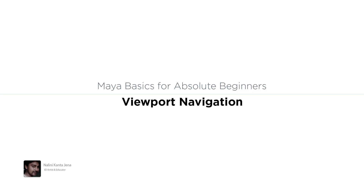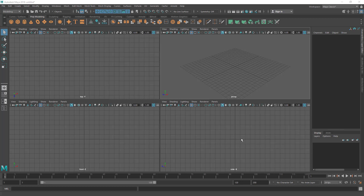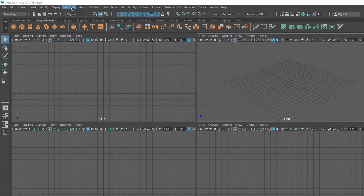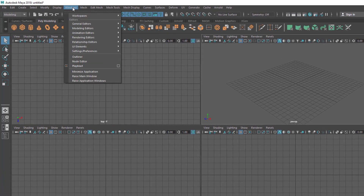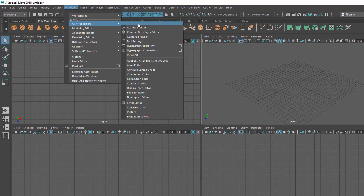In this lecture you are going to learn viewport navigation inside Maya. We have four views here. Let's open some model so that we can see things clearly. I'm going to go to Windows, then General Editors, and here you can see something called Content Browser — let's open that.